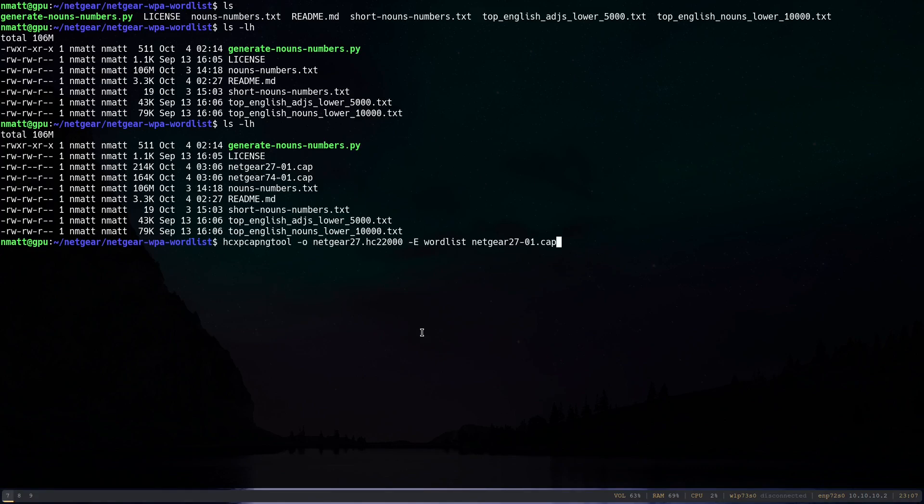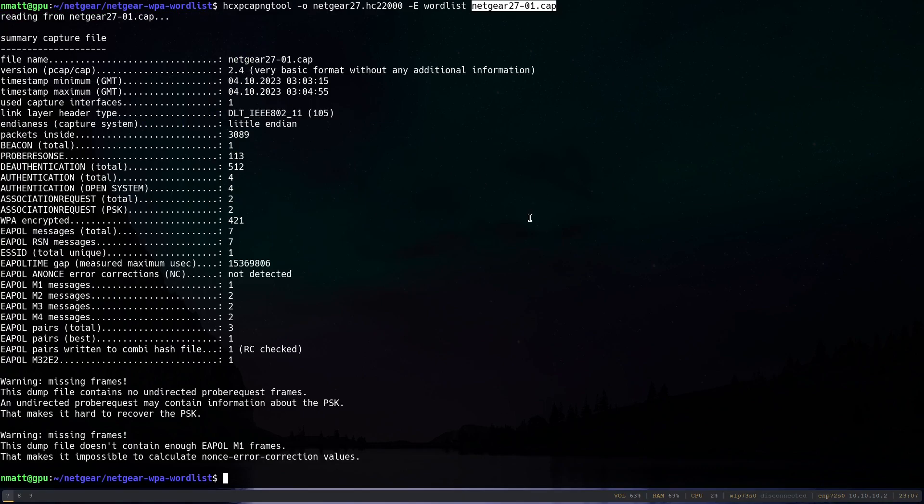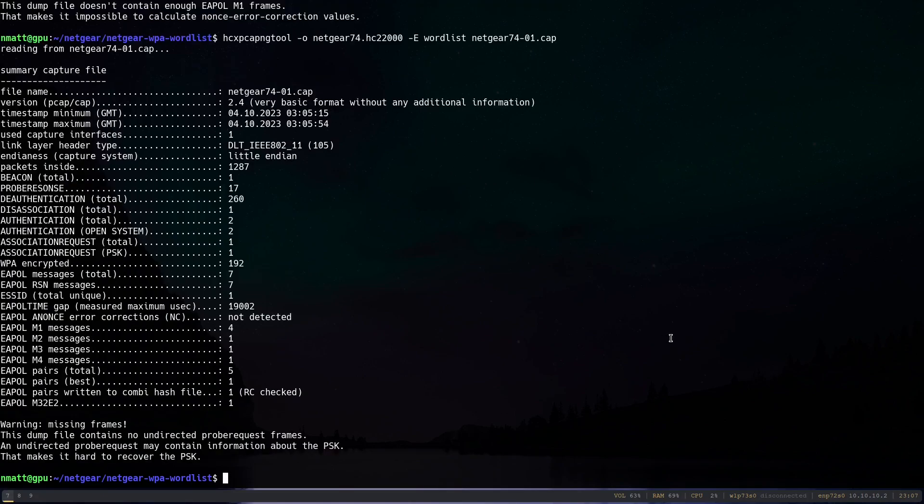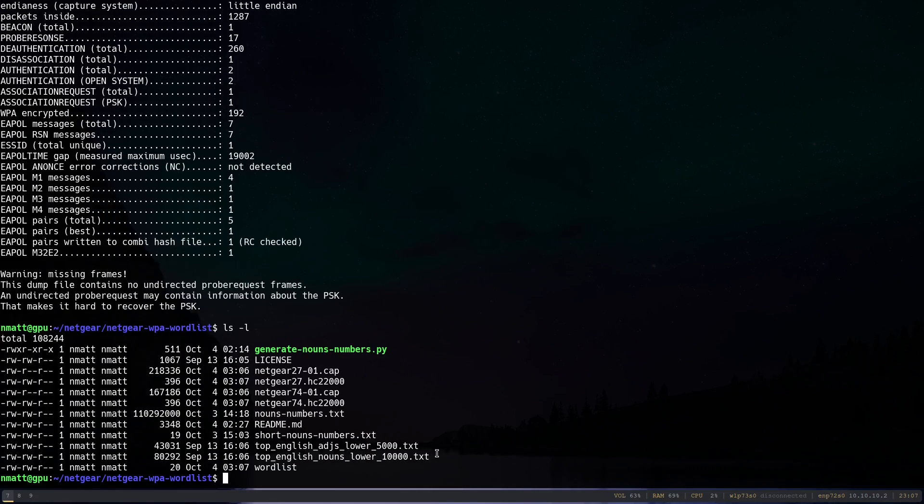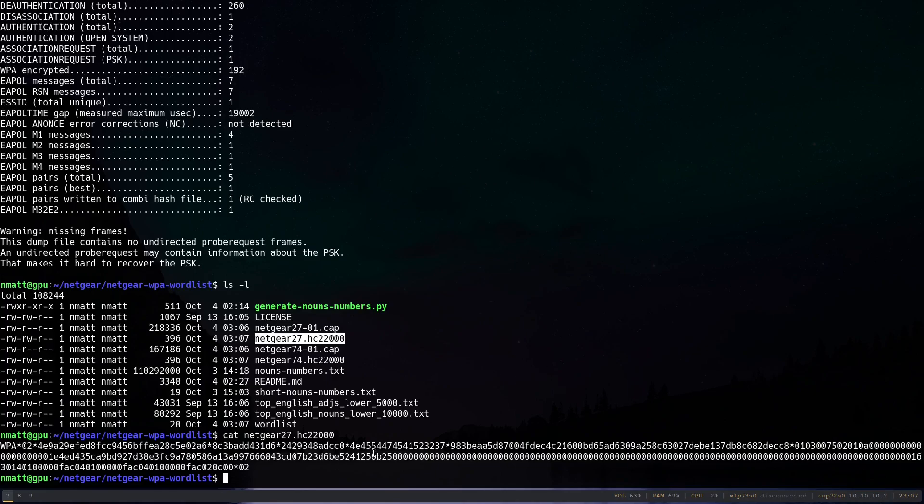So right here, we are going to run the HCX PCAP NG tool. And the file that it's going to output to is going to be called Netgear 27. And this is the input file. So we run it, it says a bunch of stuff, and then we're going to do the same exact thing for our other access point. And now we have these two new files here and I'll show you what one looks like. This is, it just contains all the information needed to crack the Wi-Fi password in the specific format that hashcat wants it to be in.